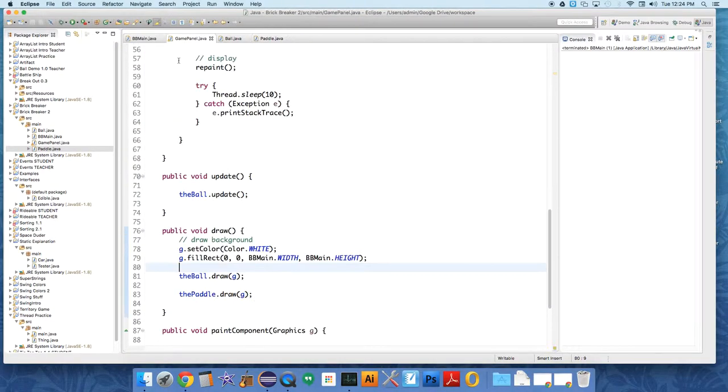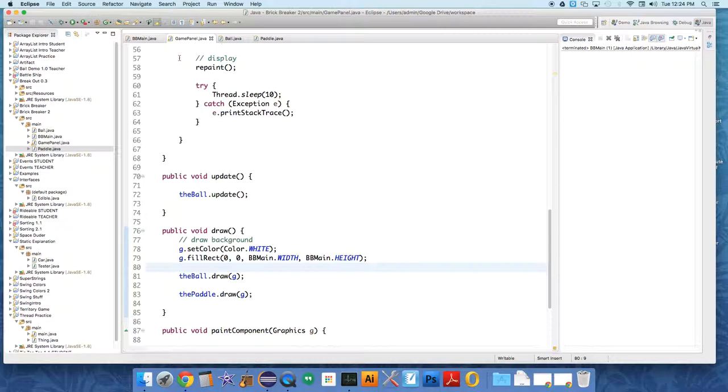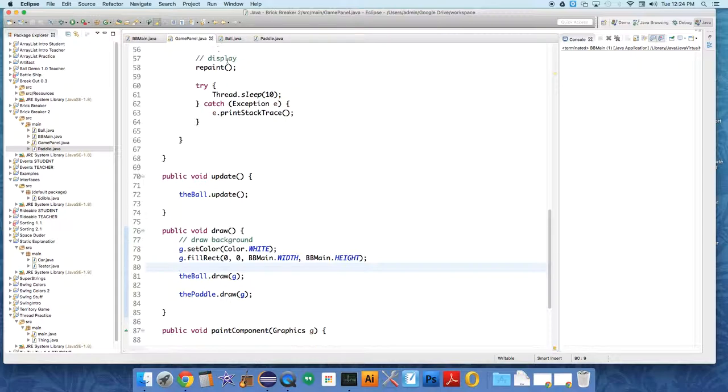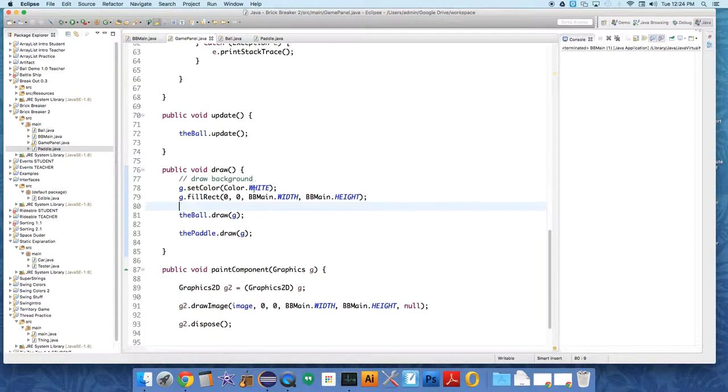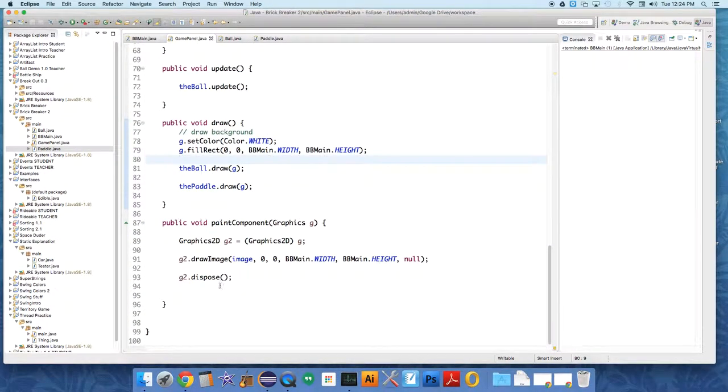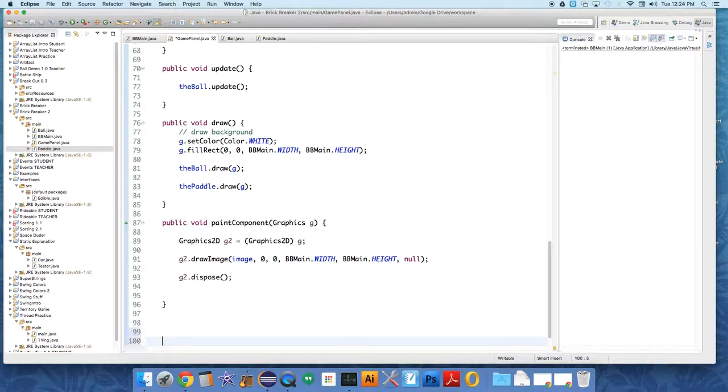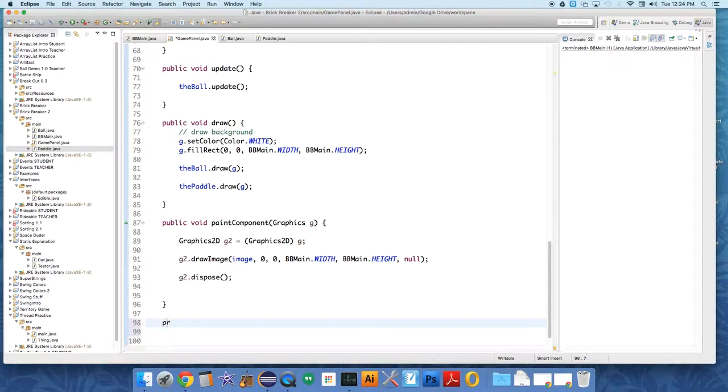So in GamePanel we actually have to create a new class of objects. We're going to create a MyMouseMotionListener class. So down at the bottom, let's just do it down at the bottom. So this is a class inside a class. It's a private class.